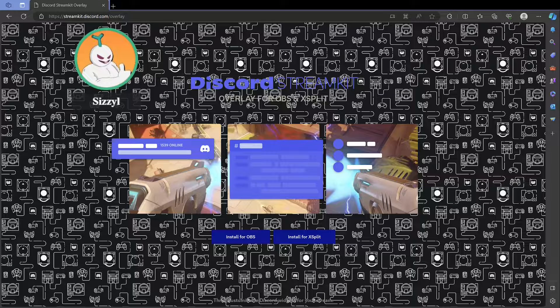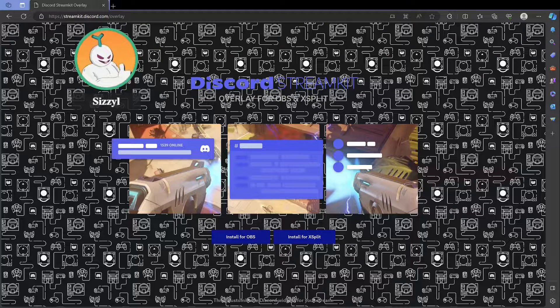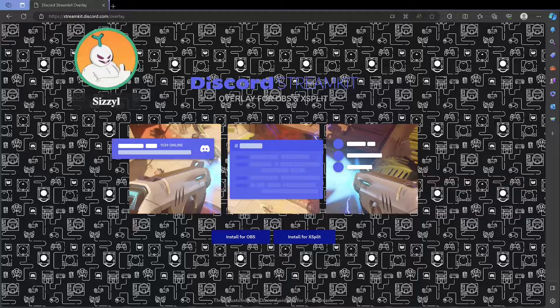Yo what's poppin' guys, Sizzle here, and today I'm going to show you how to do a nice Discord overlay for OBS.